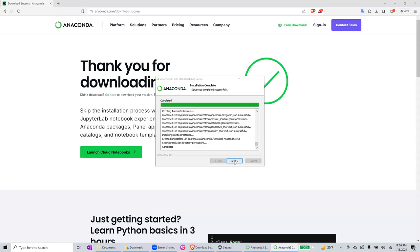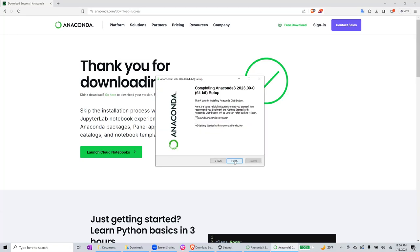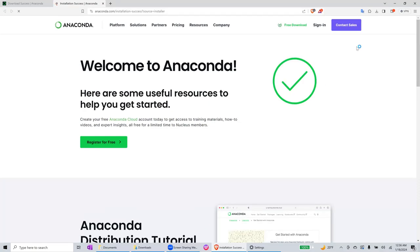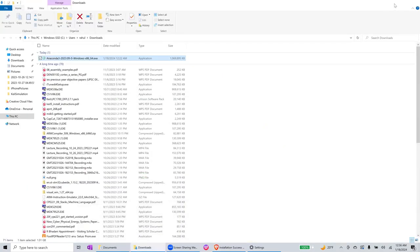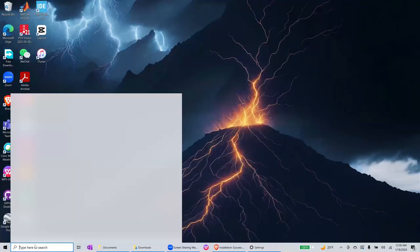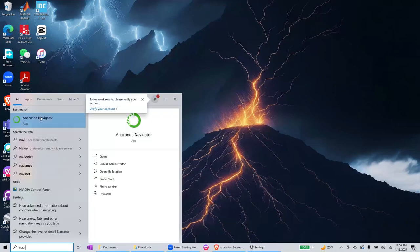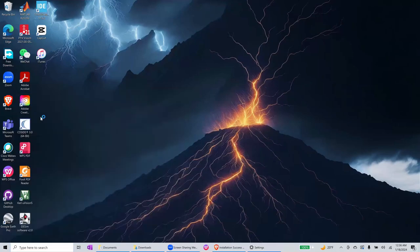So the installation is complete. After that, it will finish and launch the Anaconda Navigator. Once the Anaconda Navigator is launched, we will launch Jupyter notebook from there.